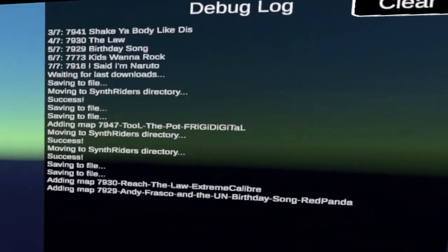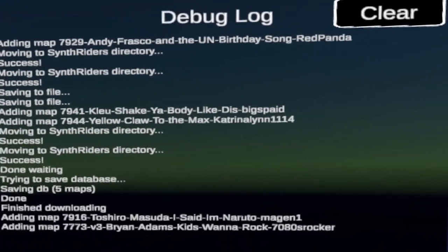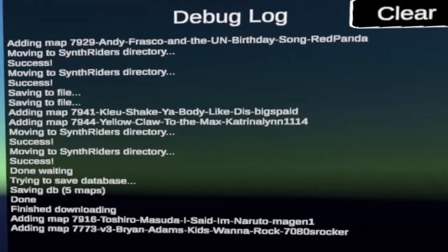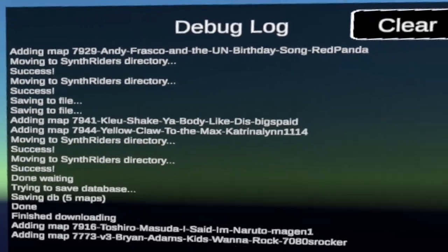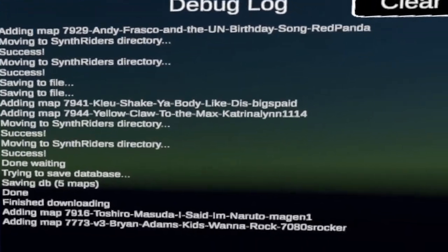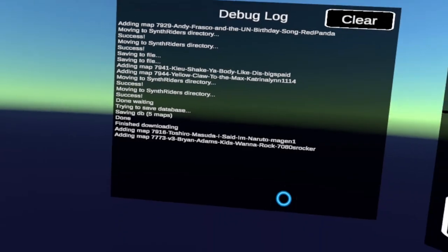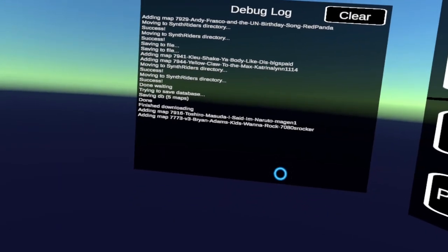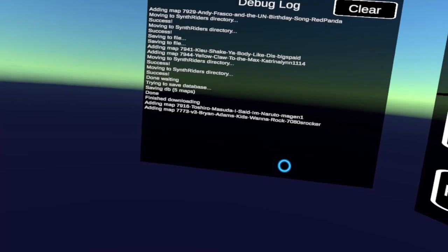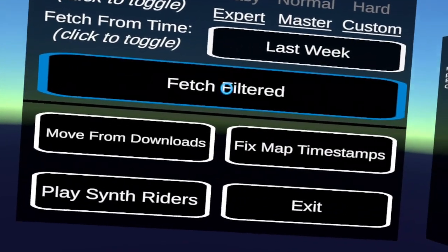Downloading. Okay. Yeah. Adding maps. Downloading maps. Moving to synthriders directory. Finished downloading. All right. That's it. There was only a few. Five maps. Okay. Five maps in the last week. Perfect.